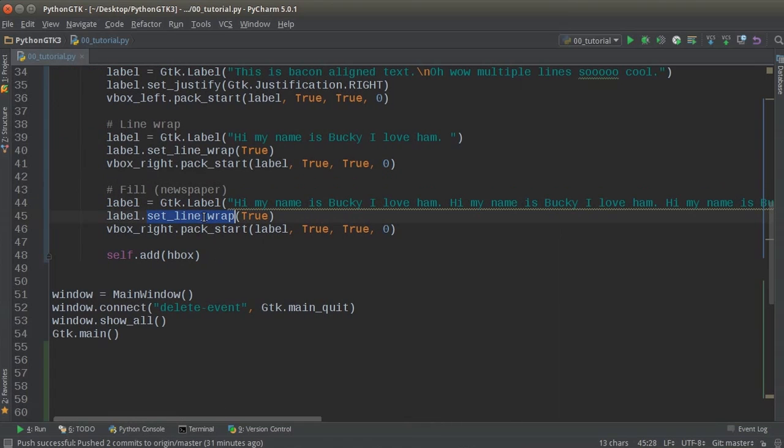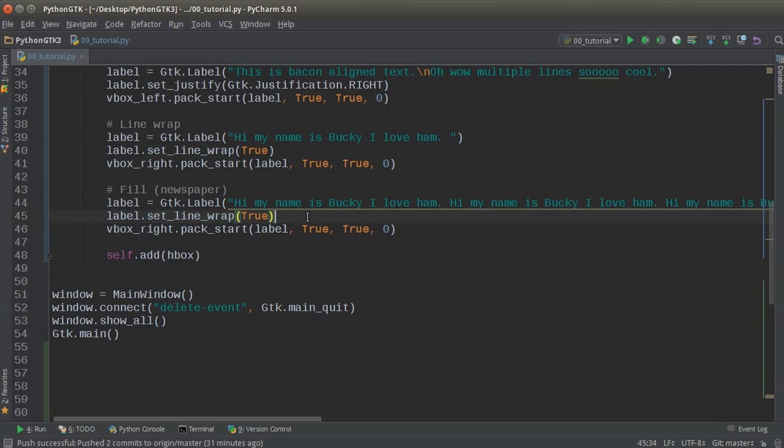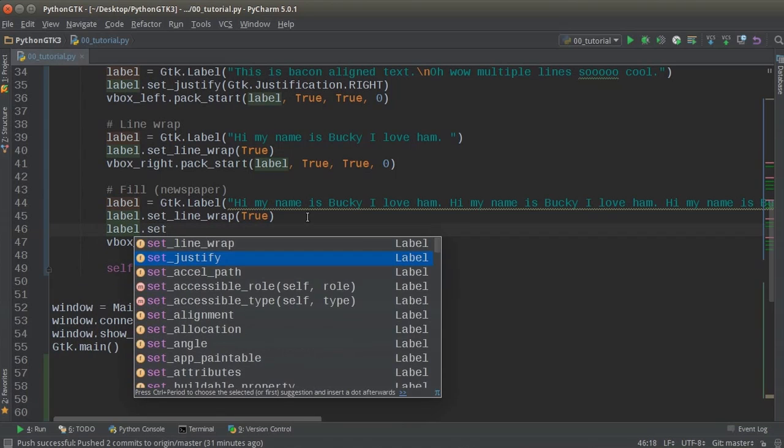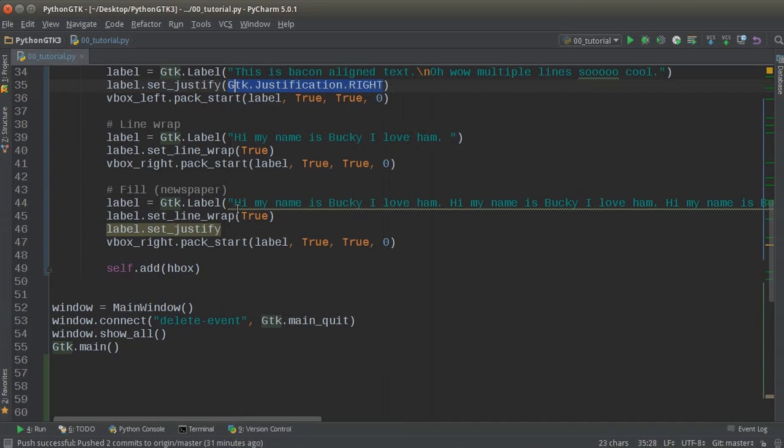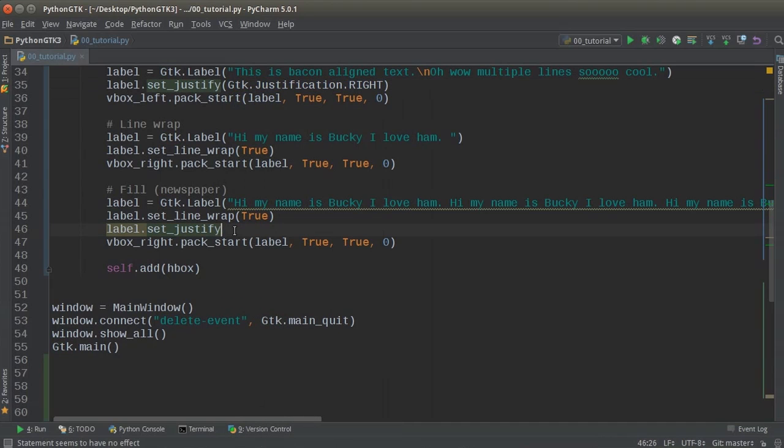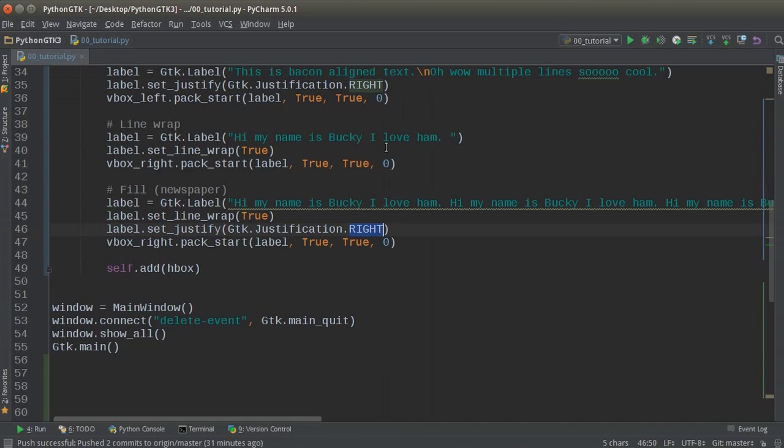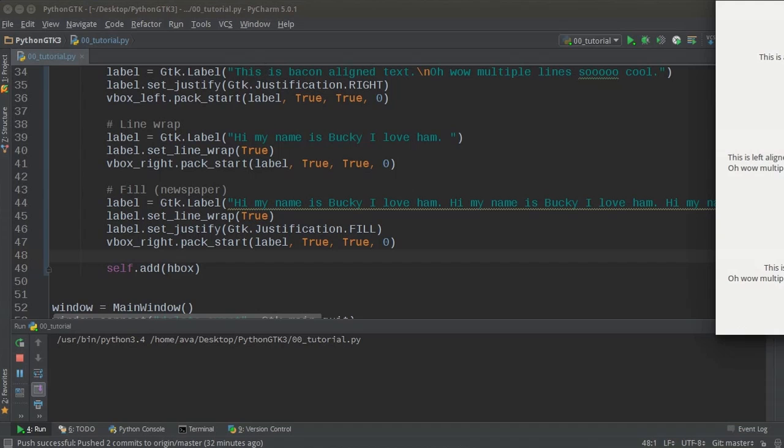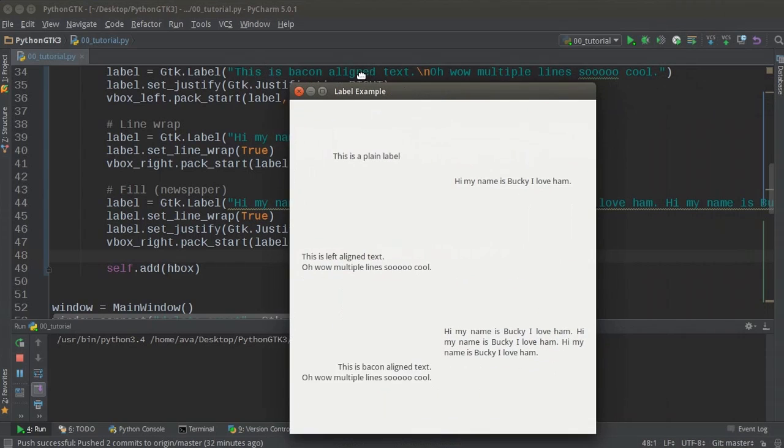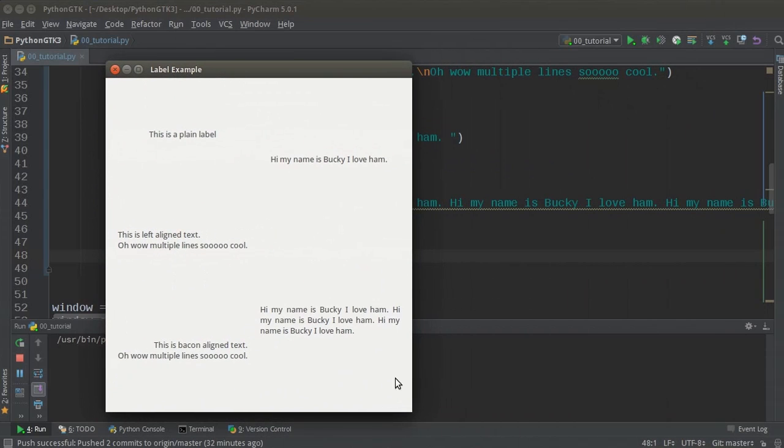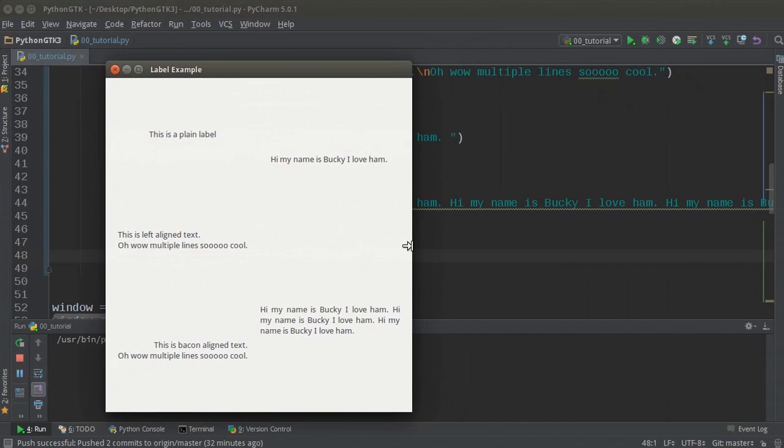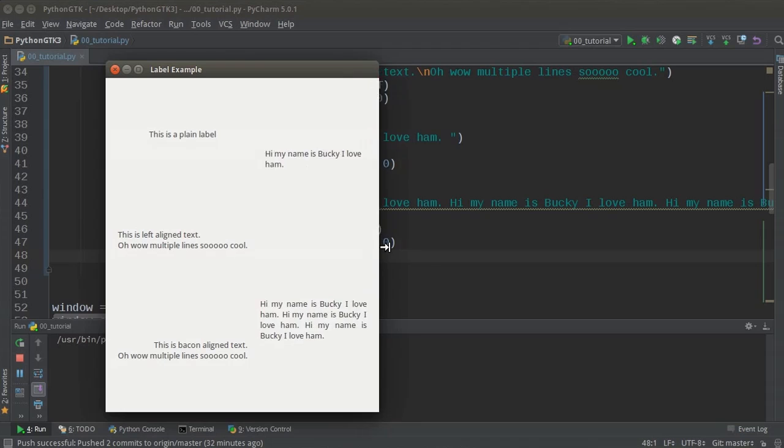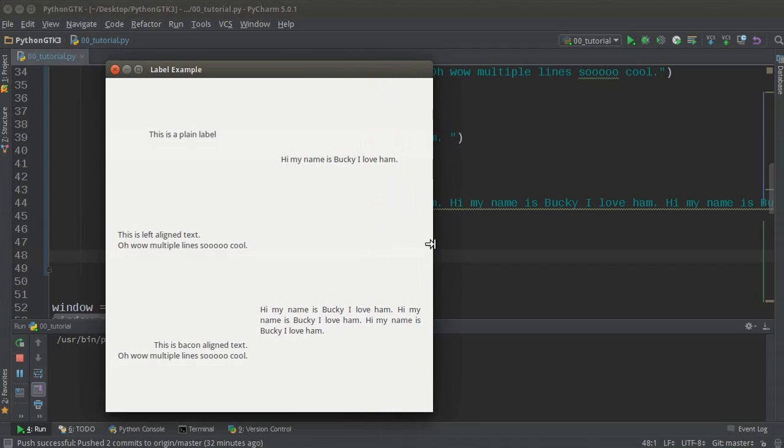So in order to get the newspaper effect, what you do is you of course set the line wrap equal to true, because if you don't, then it's just going to plow off the screen. And the other thing you do is you set the justify and let me just copy this. Now, instead of right or left, you actually set this equal to fill just like that. So now whenever you run this bad boy, check it out,